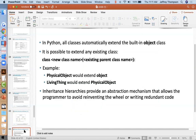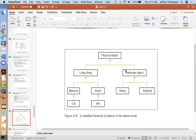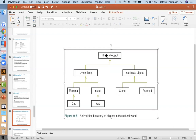Since we've only talked about classes for one day, we don't need a big inheritance example, but what I want you to know is that the living thing has all the variables and methods of its parent class plus more. The mammal has all the methods of that class plus more. As you go down the hierarchy chain you're getting more and more capable objects because they have all the methods of everything above them in the hierarchy.